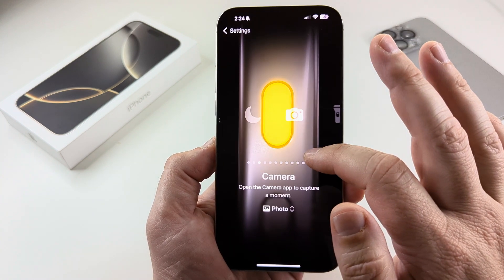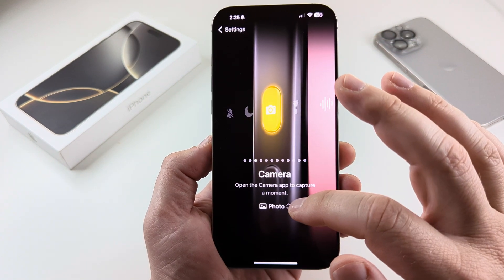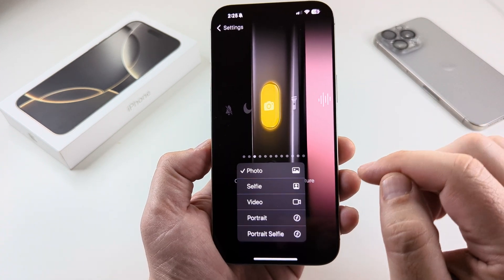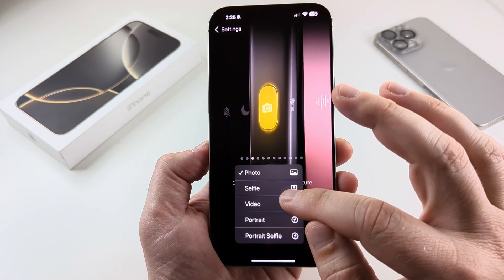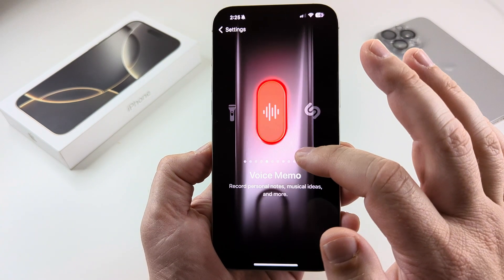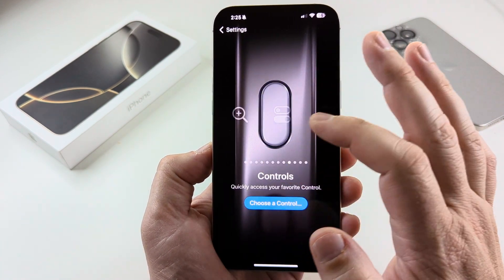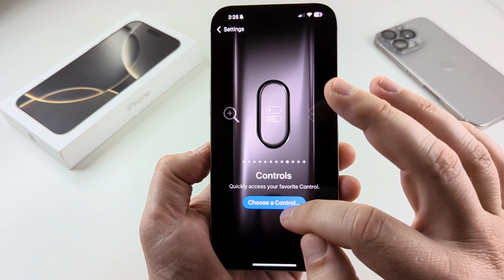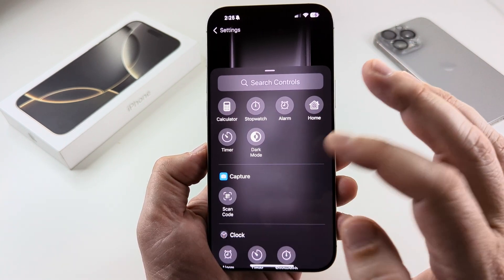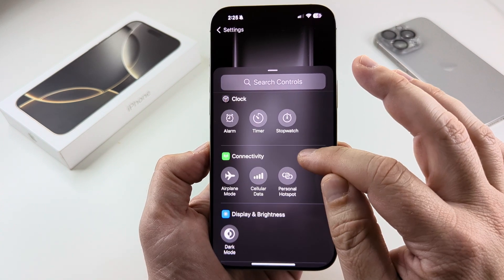Some of these options actually have additional functionality to them. For example, the camera — you can tap down here and you will notice that you could switch it to video, selfie, or other things. You can also have additional customization if you scroll over and see the option for Controls. You can choose a specific control such as a calculator, stopwatch, and many additional options.